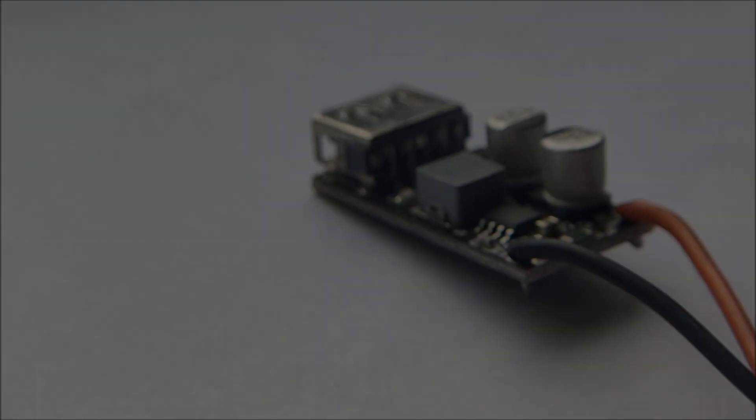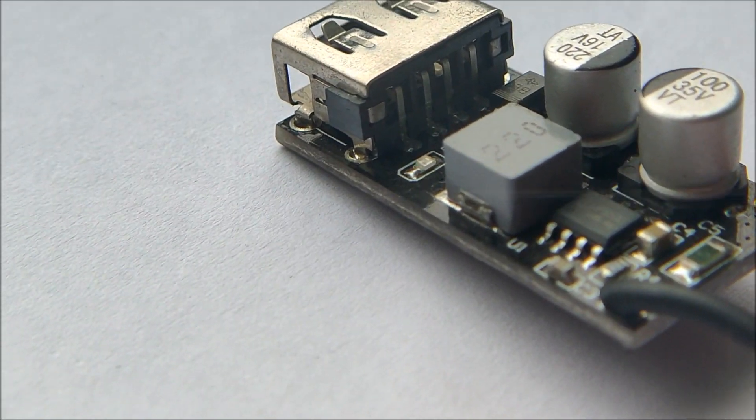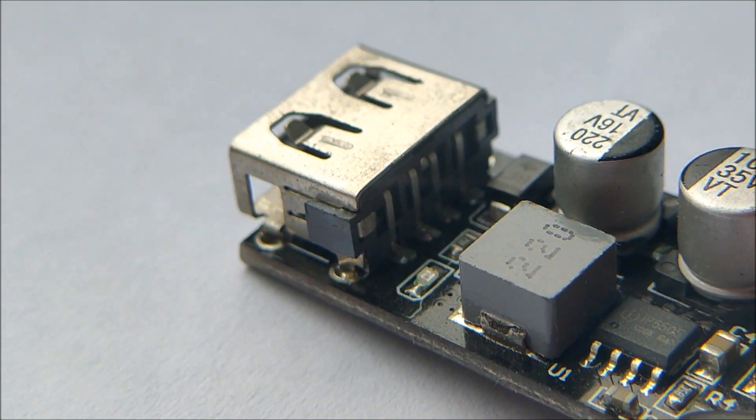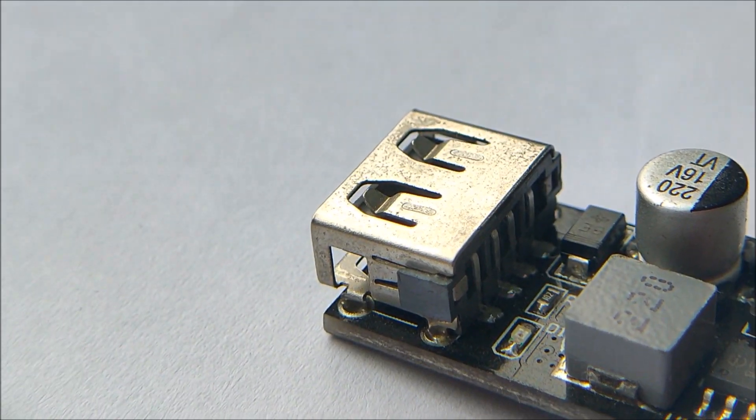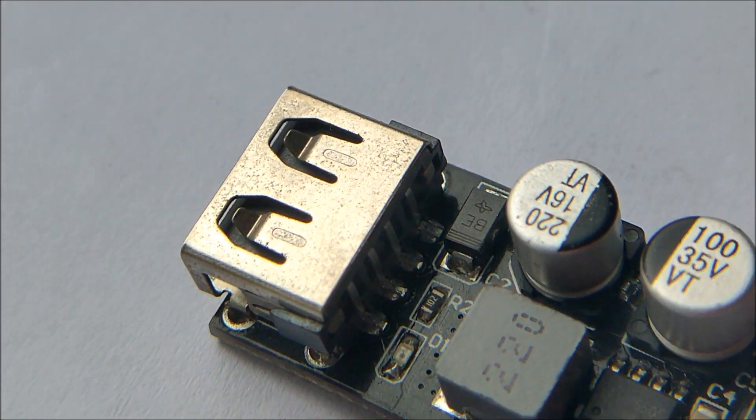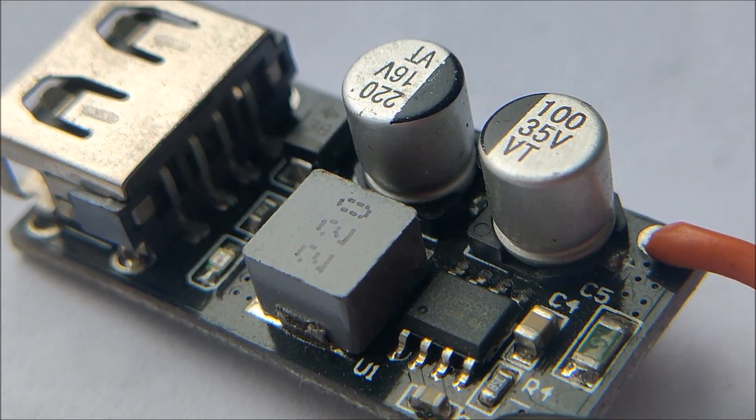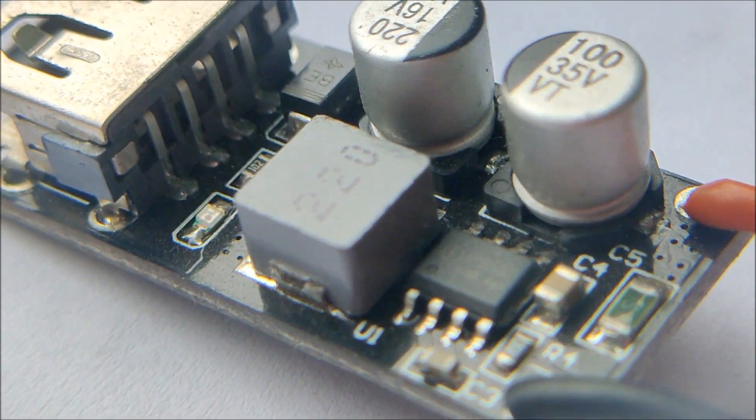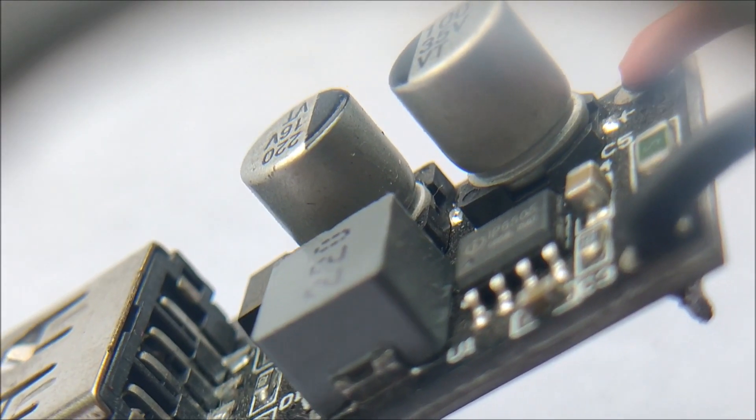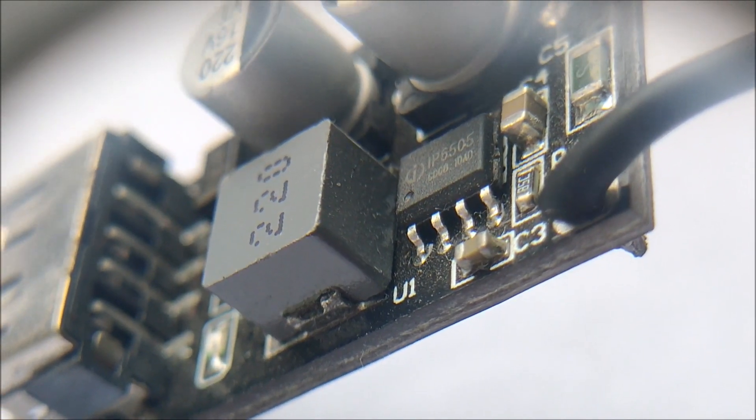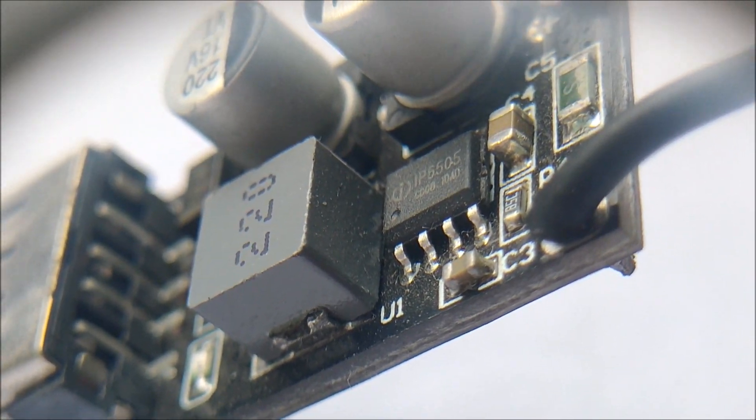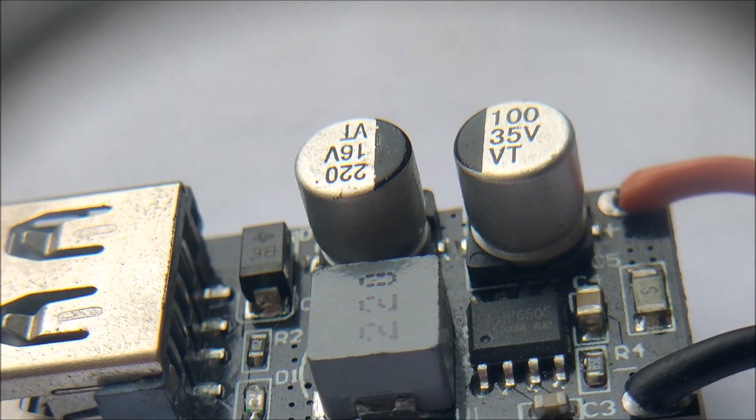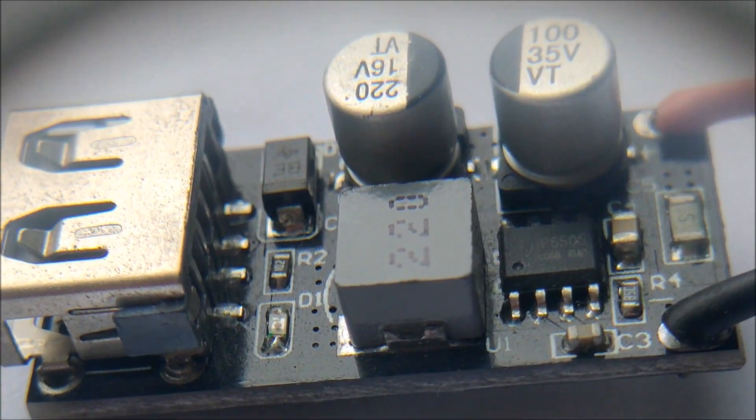Taking a closer look at the quick charge module, we can see the input and output filter capacitors and the inductor for the buck converter circuit. The control IC presumably controls the buck converter topology and also controls the quick charge protocols. Having a closer look at the module reveals that the control IC is the IP6505, more on that later in this video.